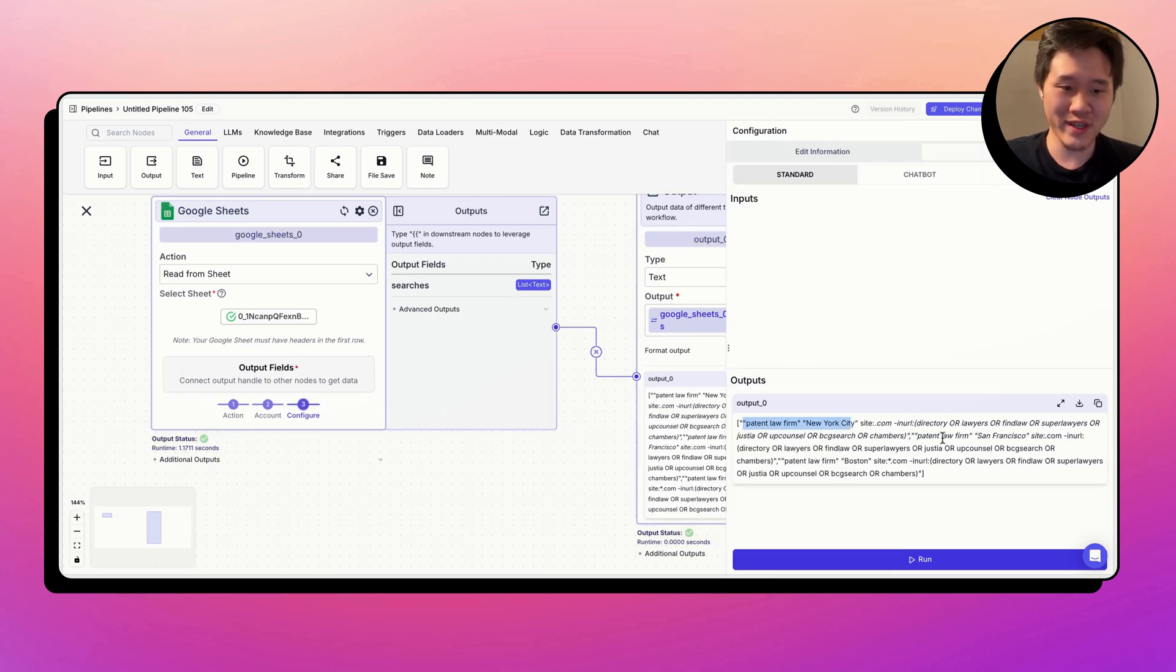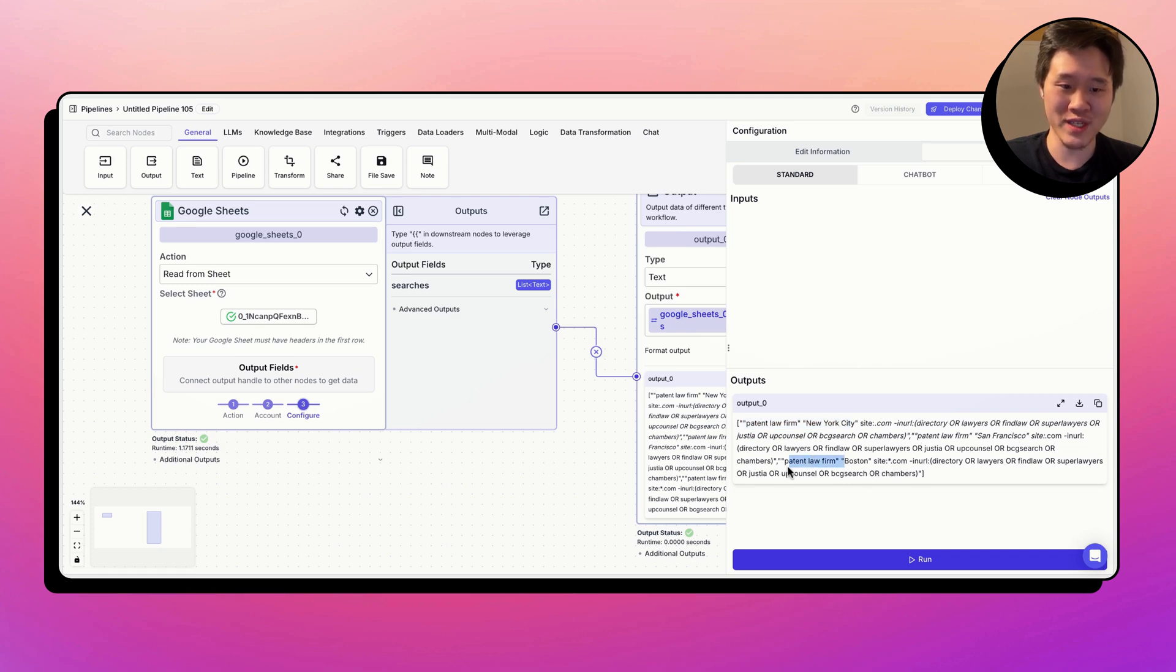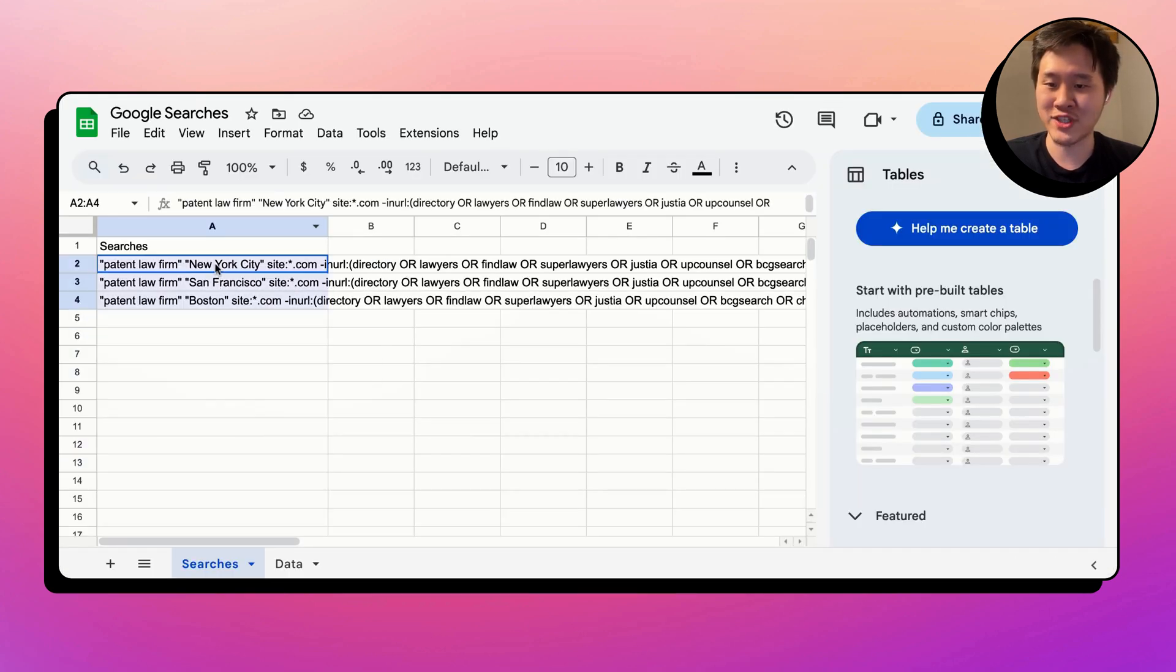This is the same data from the Google Sheet. Patent law firms in New York, comma, patent law firms in San Francisco, comma, patent law firms in Boston. Matches the data right here.